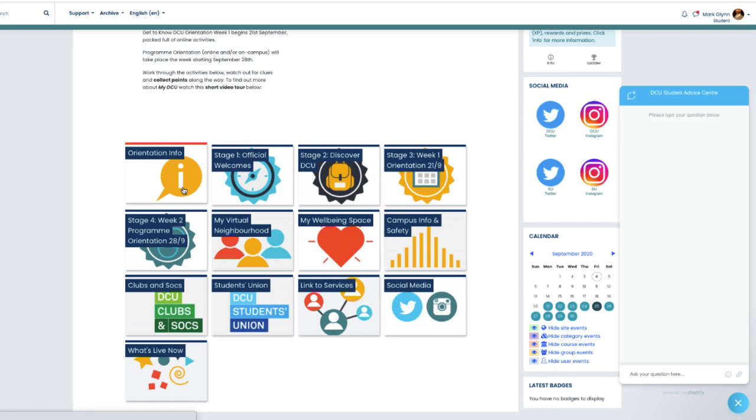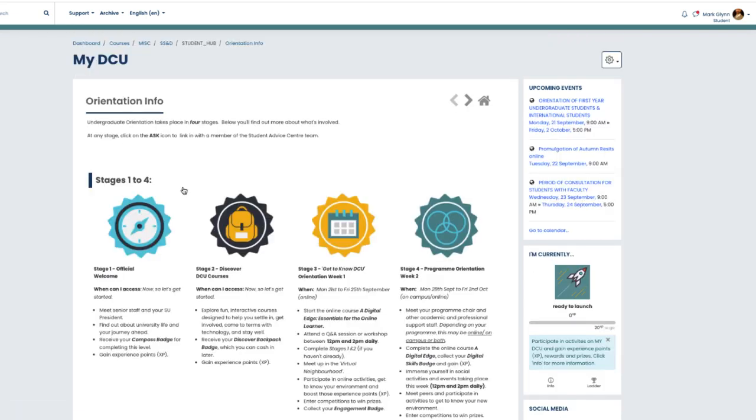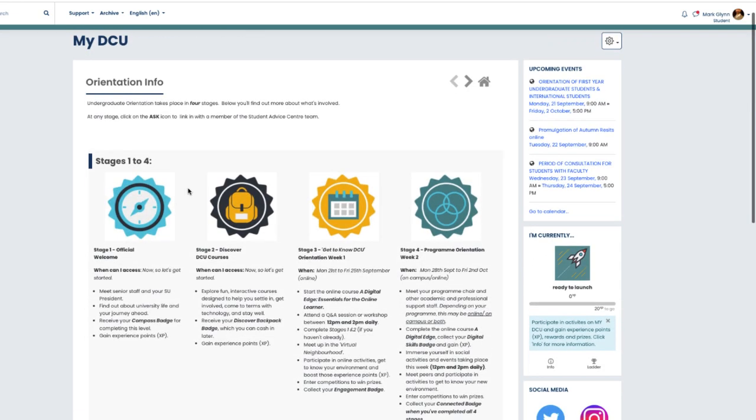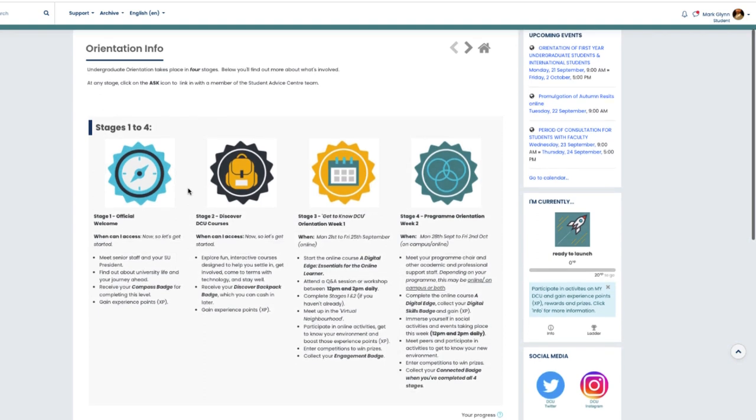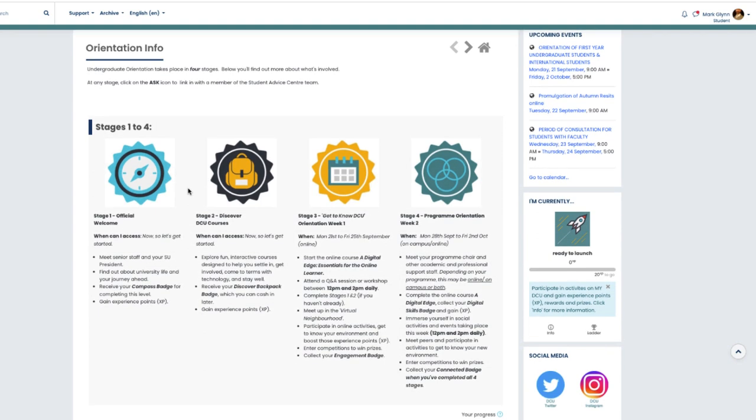The first tile we'll see is the orientation info. As you will see from the screen, orientation is broken into four key sessions or stages. Stage one contains the welcome videos.